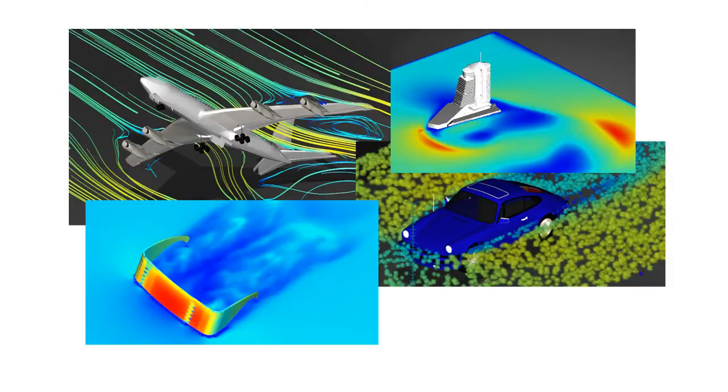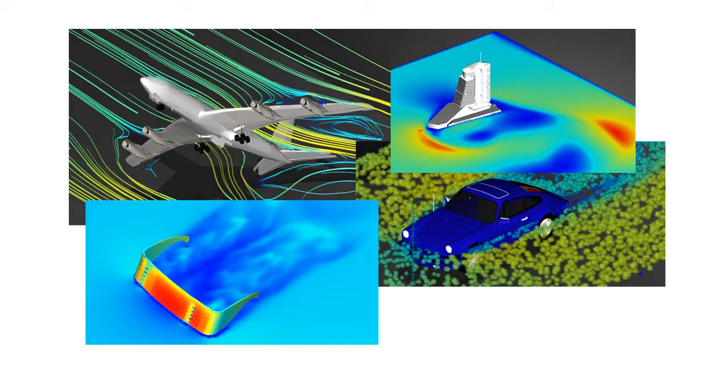Flowdesign is a virtual wind tunnel, ideal for quickly modeling airflow over a wide range of models including architectural structures, aircraft, consumer goods, and automobiles.